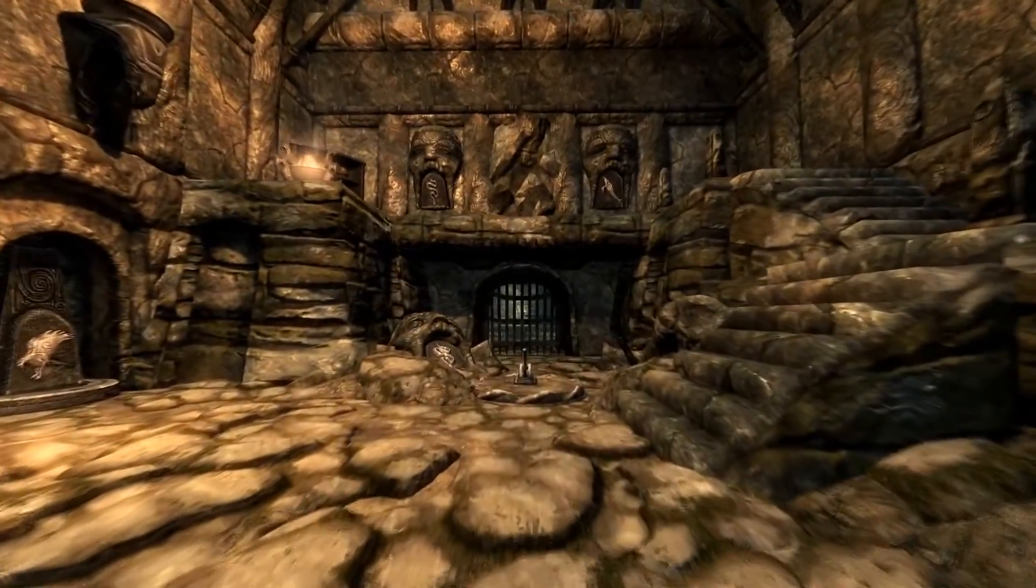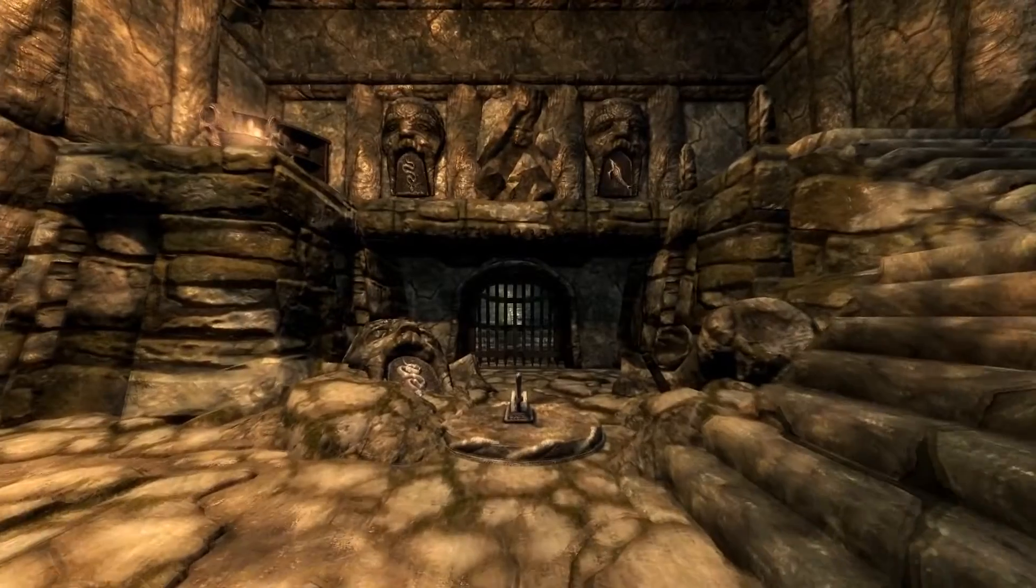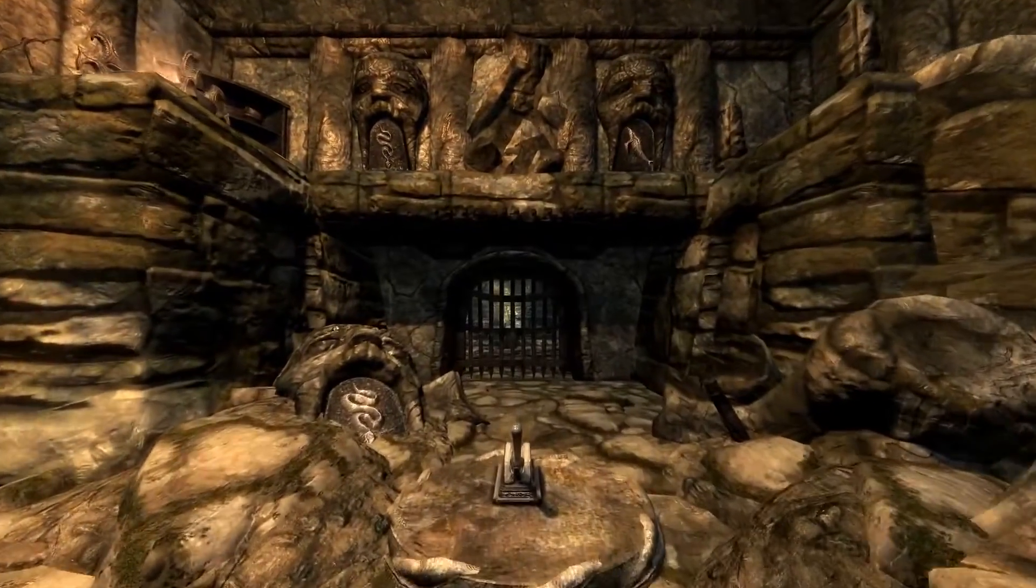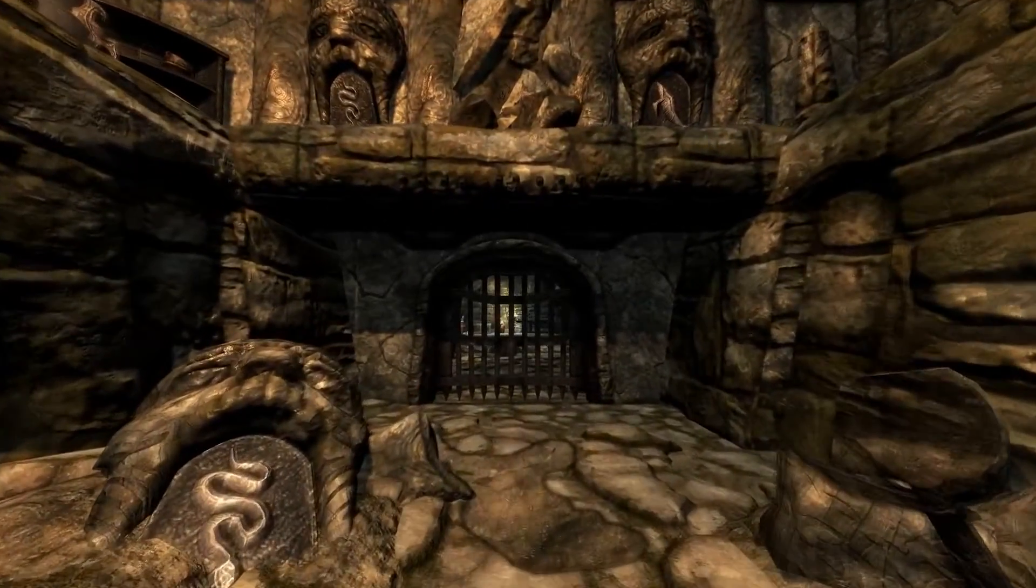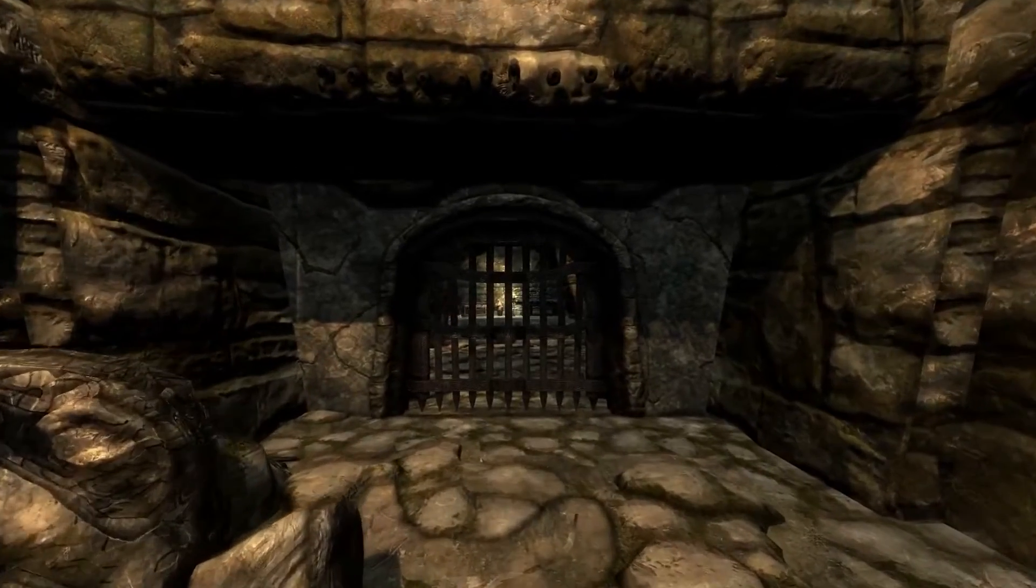Hello, welcome to another episode of the Skyrim Creation Kit tutorial series. In this episode, we will learn to create a cell, work with the three-dimensional grid, and build a room.